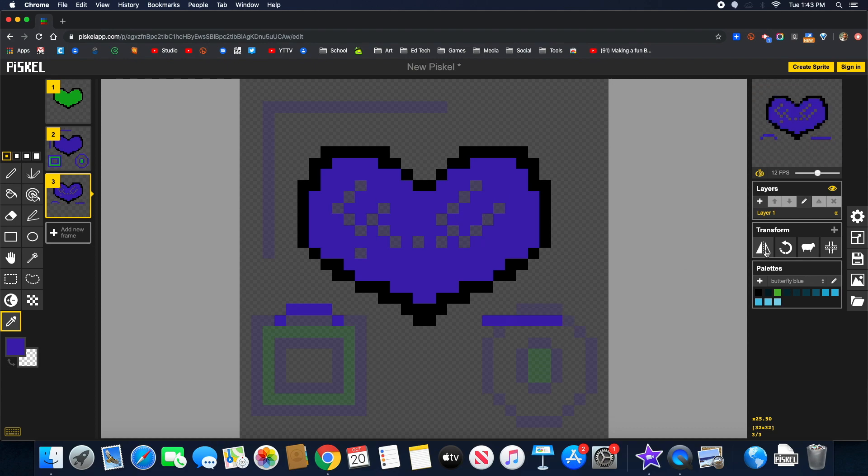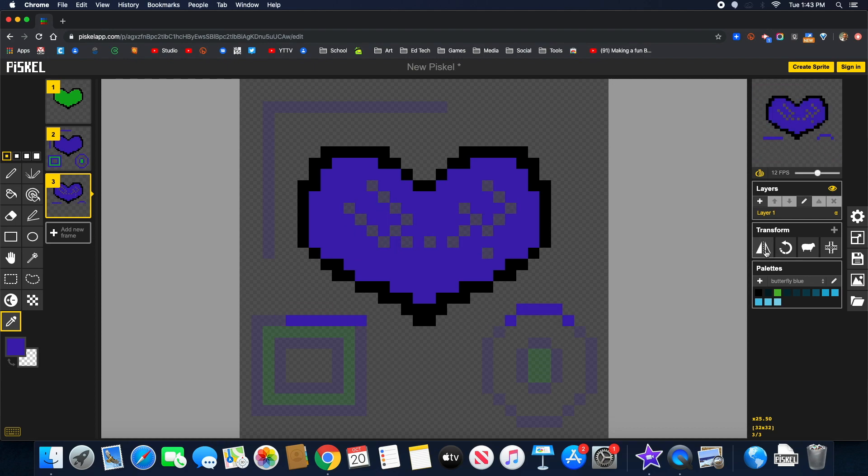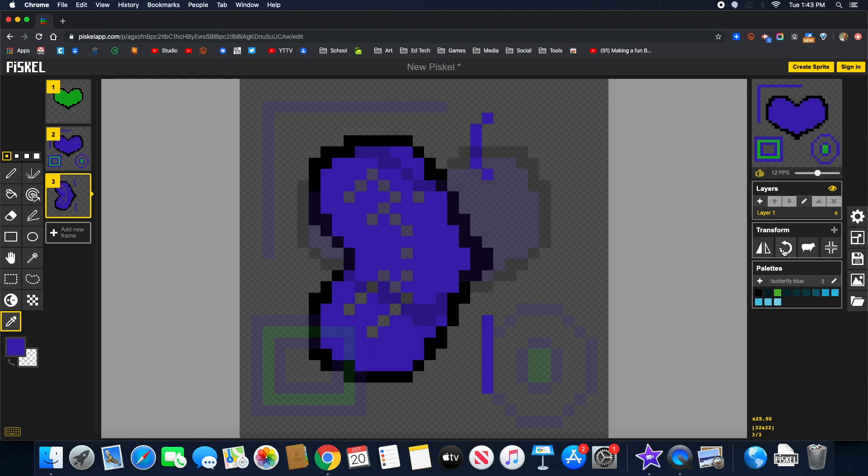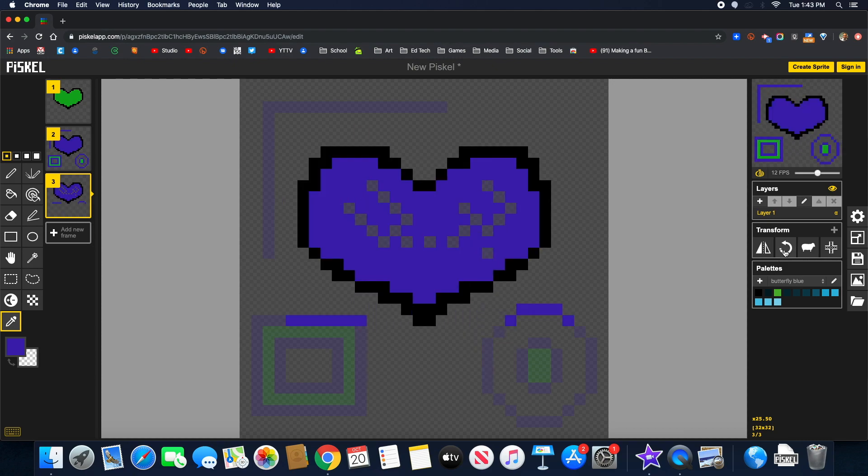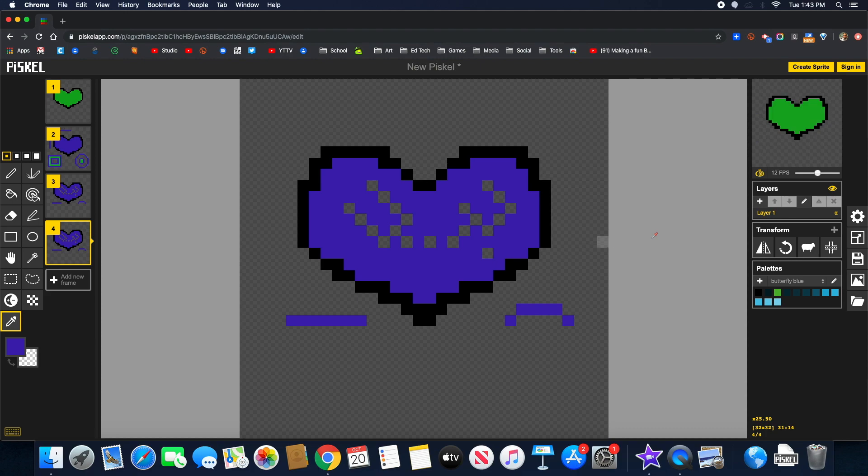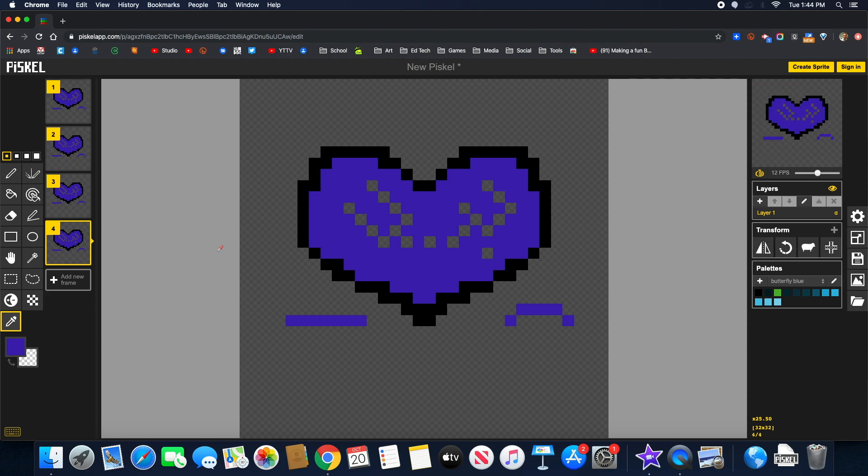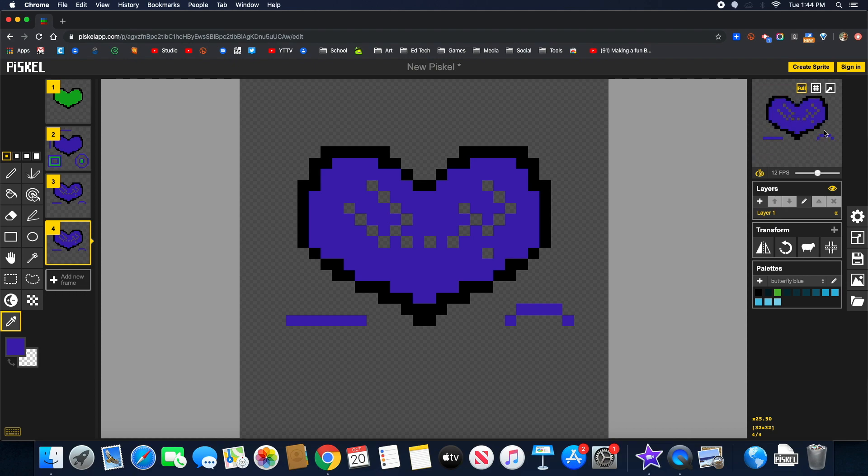Transform will basically flip things around for you vertically. Rotate will rotate things. Clone, if we wanted to clone everything and have all the layers be the same, it would clone it. Just like that. And now there's no more animation. Command-Z to undo that. So you can see it was there before.